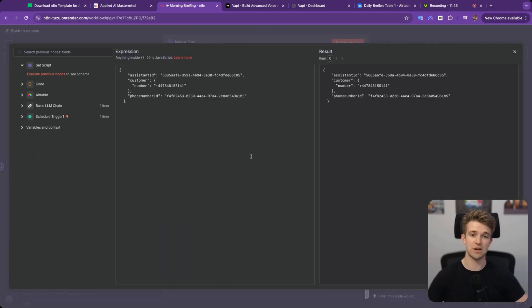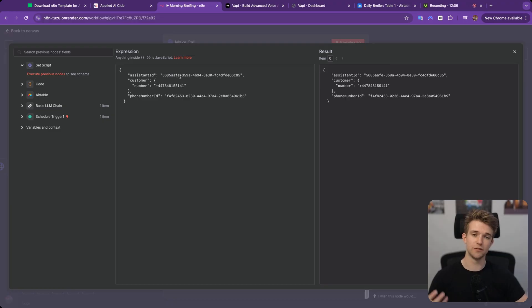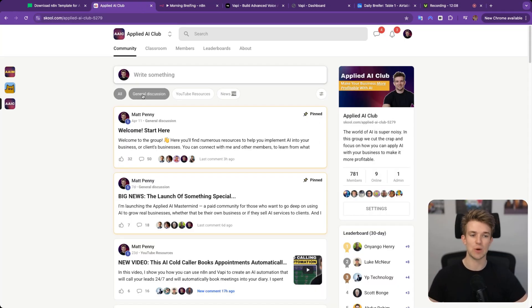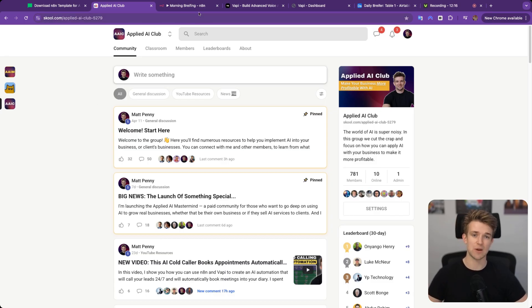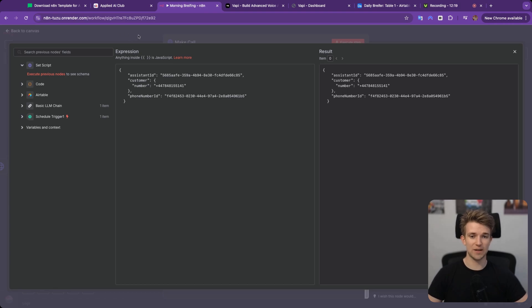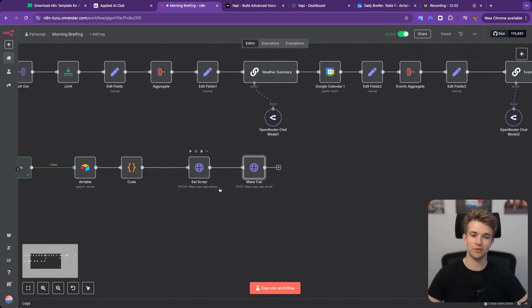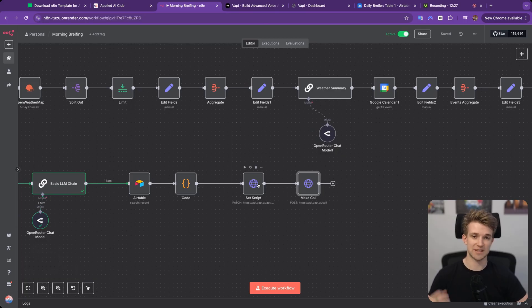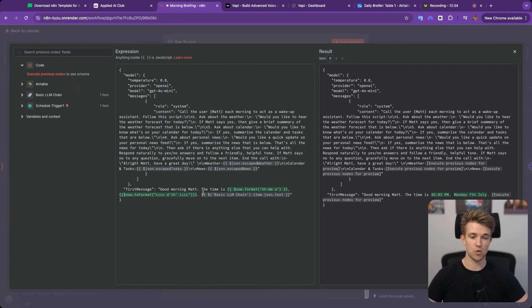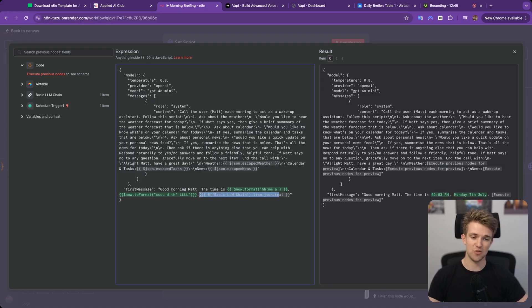Then we call a separate VAPI API to actually make the call on my number to wake me up. The body of that API call just passes in the assistant ID, the phone number ID we're calling from, and my phone number. If you're confused with any of this, come over to the free community where you can ask questions and learn more about how VAPI and N8N work. We also pass through the interesting hello message and the current time — because on the phone call it said 1pm rather than 7am, since that's the actual time when run manually.